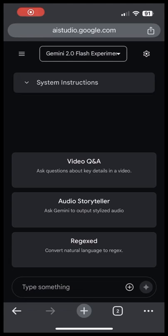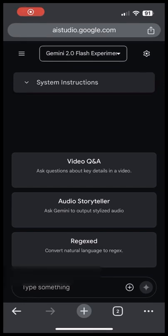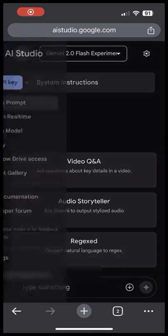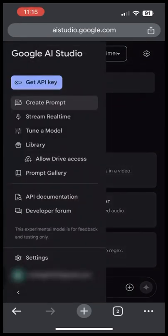In this video, I'm going to show you how you can have some fun with Gemini. In your phone's browser, first go to aistudio.google.com. Then click on Stream Real Time.